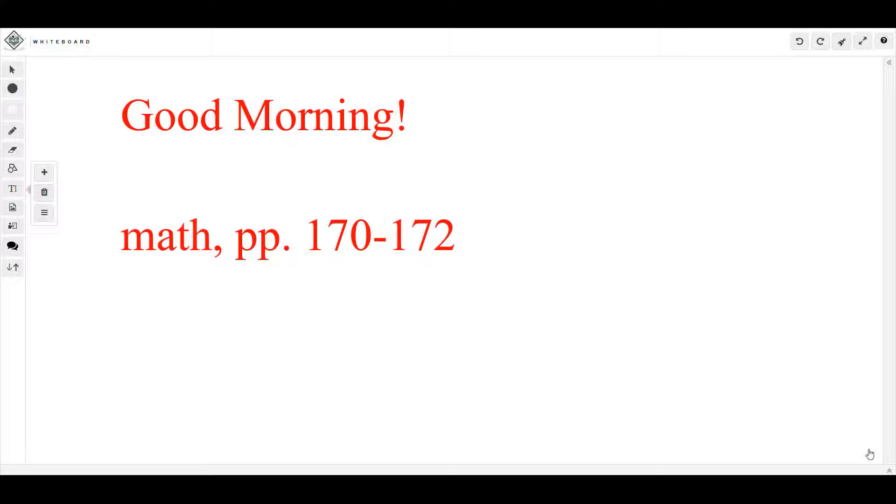Do not move on until you are certain that you understand each one. Complete each section and initial it to show your teacher that you have mastered it. Ask your teacher to initial it also. That's not necessary.